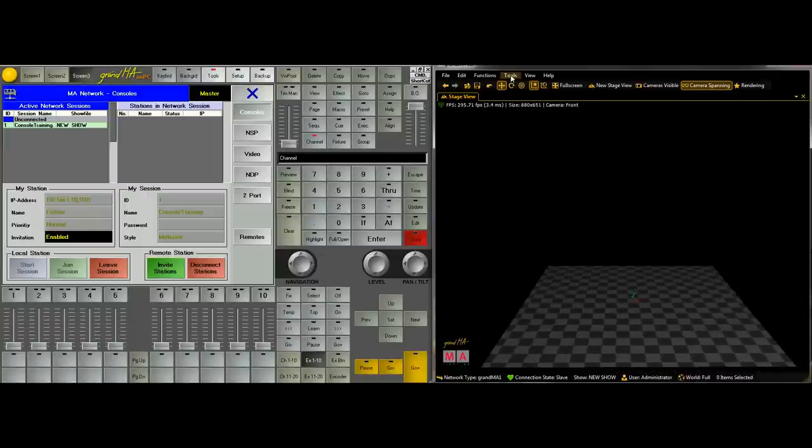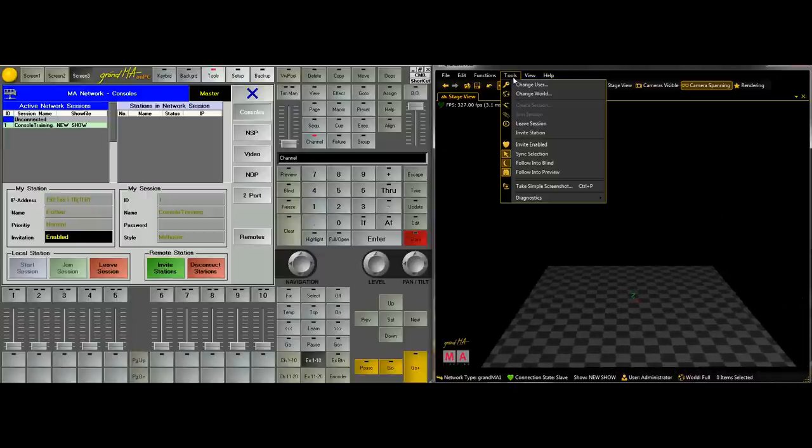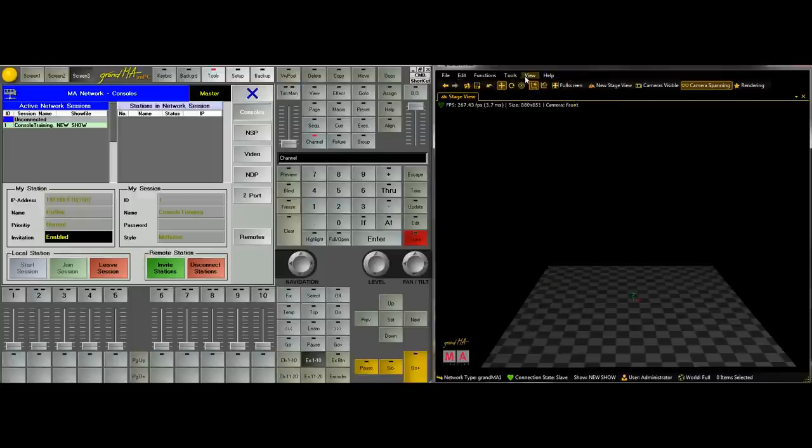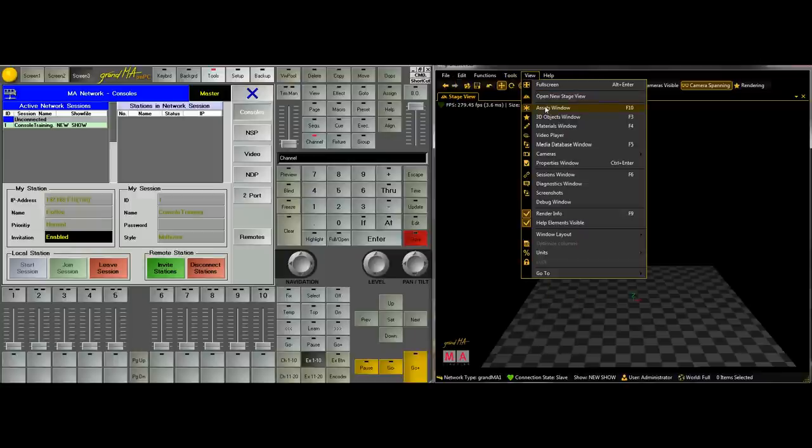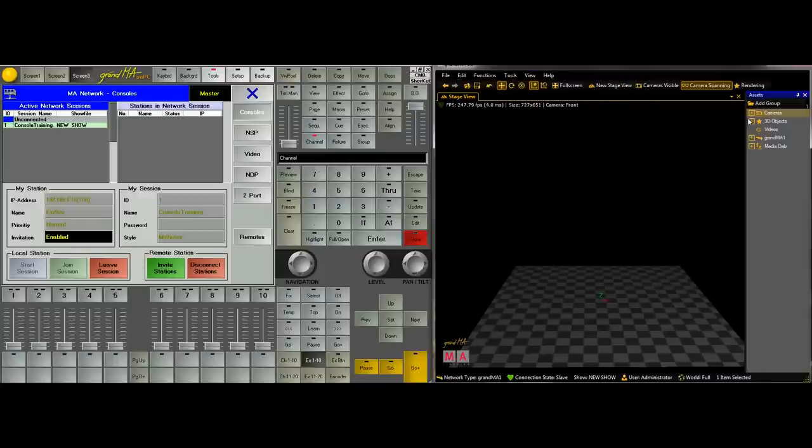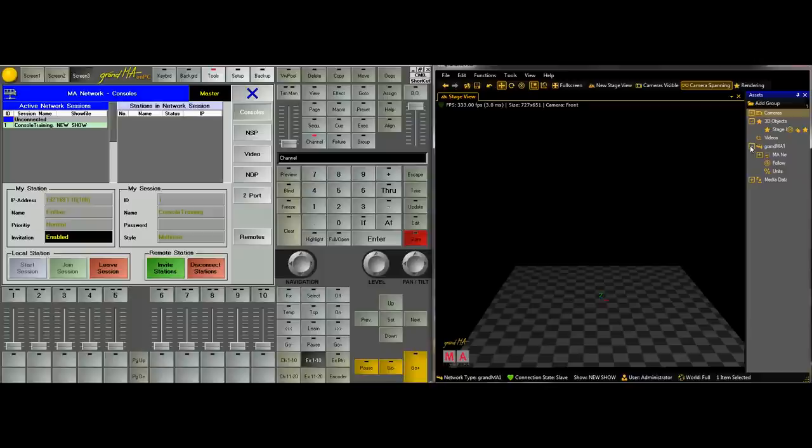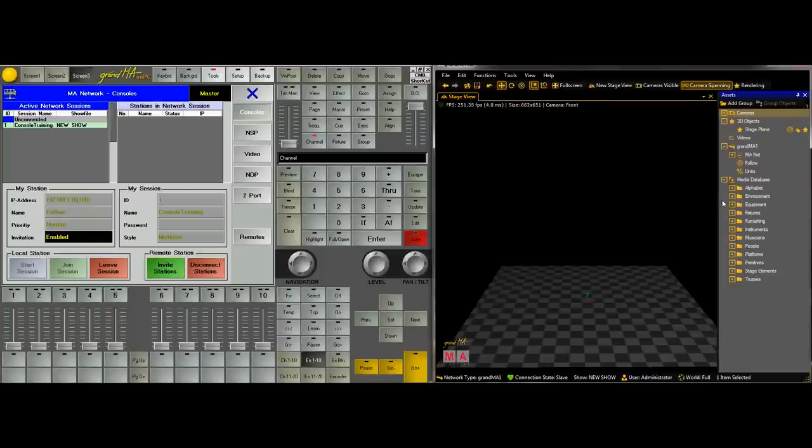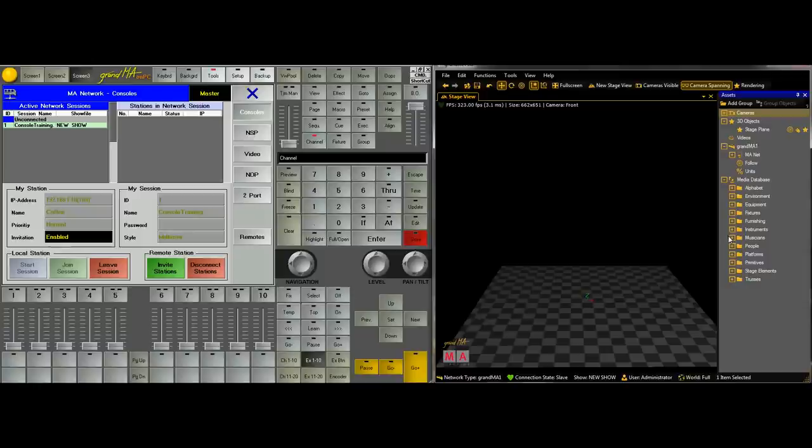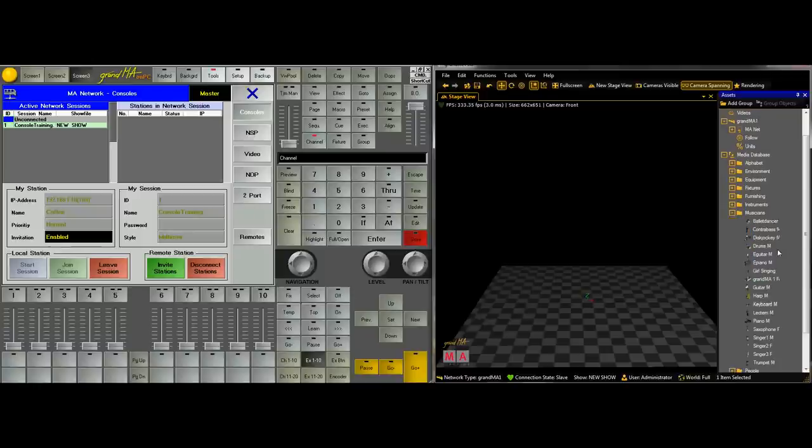Firstly we'll add something to focus onto which is fairly easy. We go views, asset window, 3D objects and then MA1 and then media database and I'll drag this across so I can see it a bit better. And we're going to go for Musicians and a Drummer.